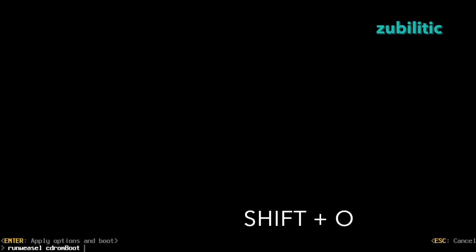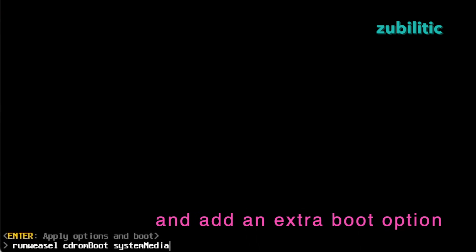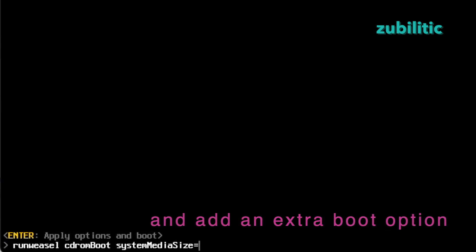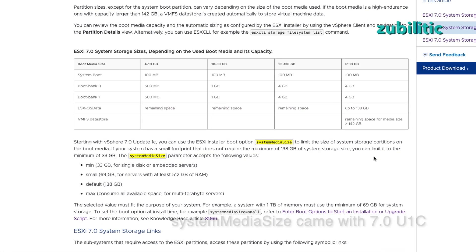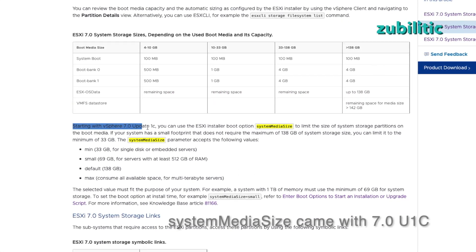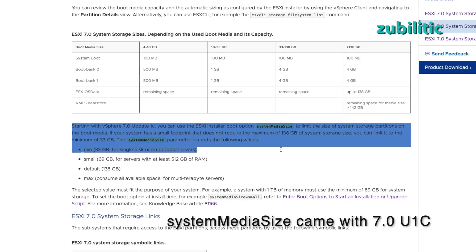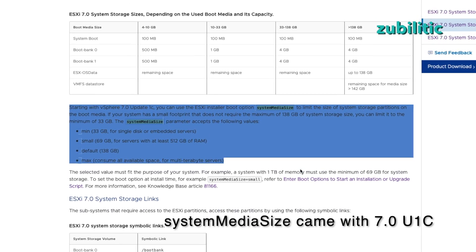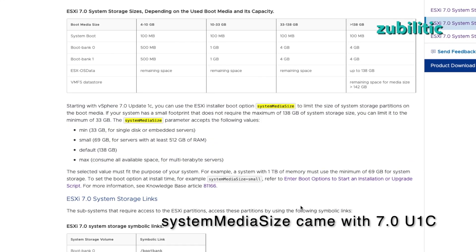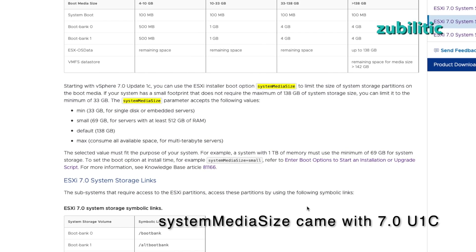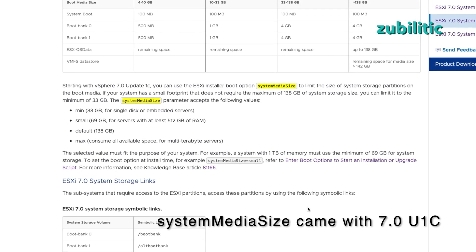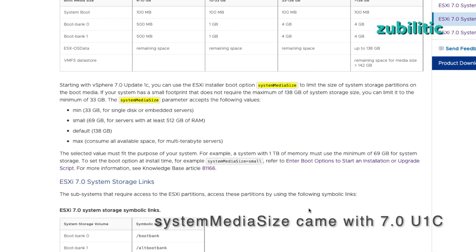As soon as the installer starts, you have to press Shift O, System Media Size. So system media size can be min, small or default. This option was not available in a previous version. This is since 7.0 update 1c.